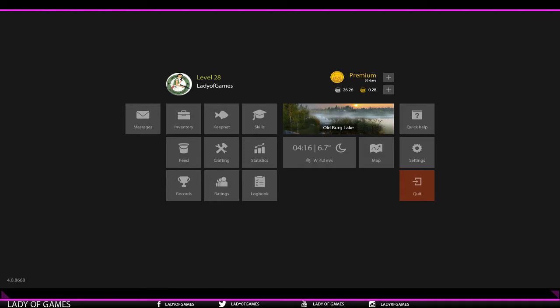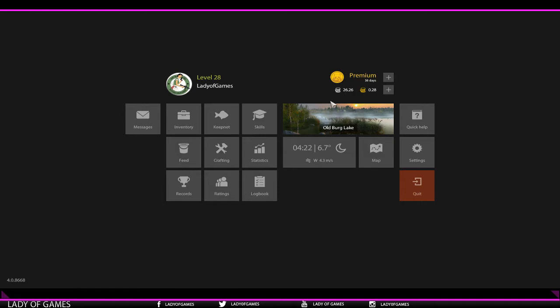Hey guys, welcome to a new video of Russian Fishing 4. Today I want to talk to you guys about premium and gold. Let's start with gold first. Gold is one of two currencies in the game—silver, which everyone knows by now, and gold, which you can only purchase through real-life money.